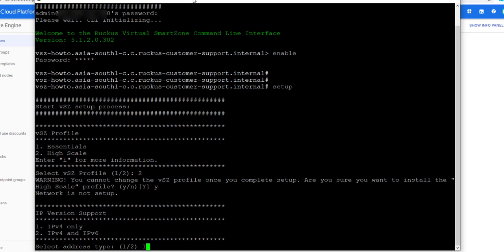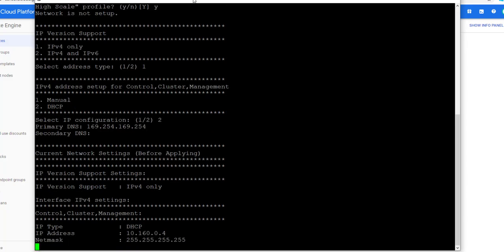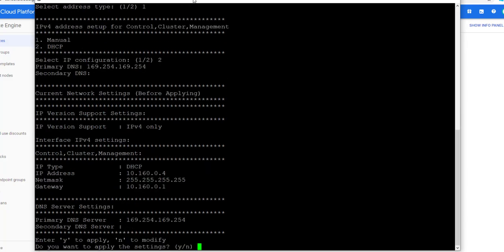Now we select Option 1 for IPv4 only. And here we will select Option 2 for DHCP to automatically assign our controller an IP address. We can review the settings that were automatically configured, and if we are happy with the configuration, we'll type Y to apply them.